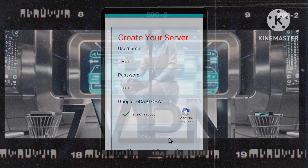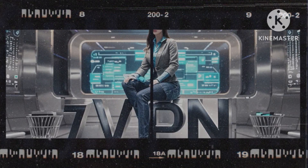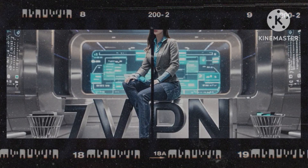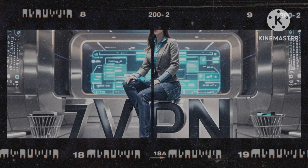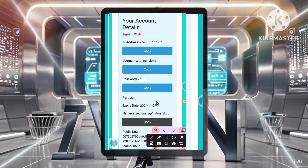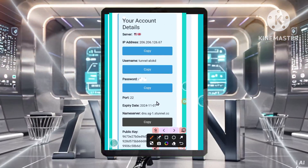Step 5: Save your server details. After server creation, copy the provided server details. These details will be crucial for connecting to your server.